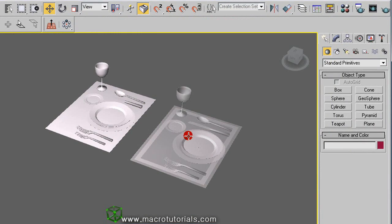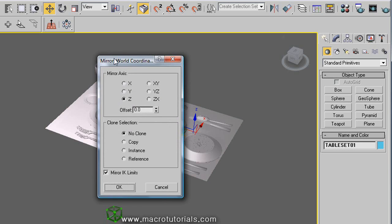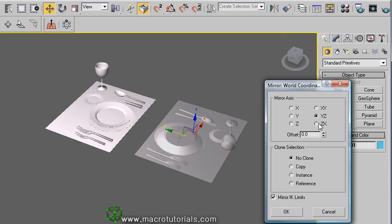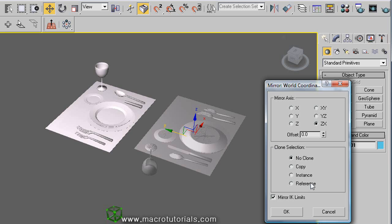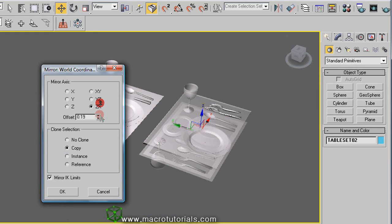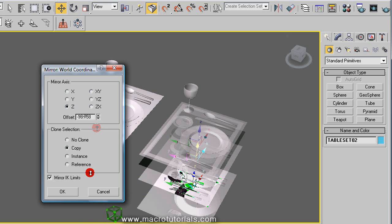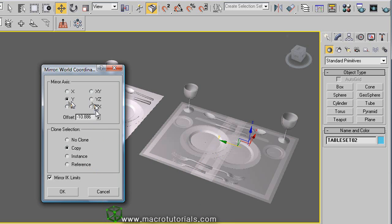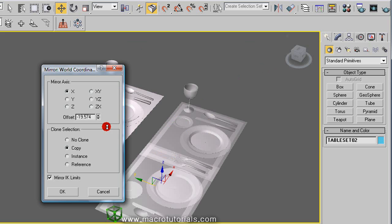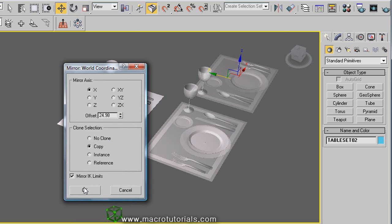We have more options. Select the object and click on mirror. The XY option works to invert the geometry in the X and Y axes at the same time. This is the YZ option, and this is the ZX option. Below it, by default no clone is enabled, but you can leave the original intact and only mirror a new copy. Select the type of copy — a simple copy, an instance, or a reference. Here you can also offset the mirrored object. Click OK and it is ready.